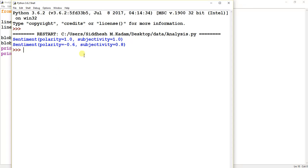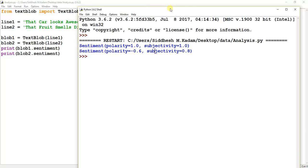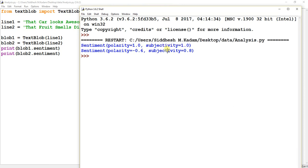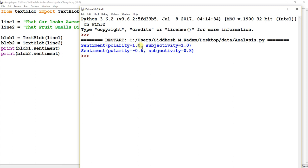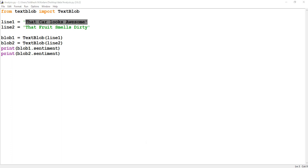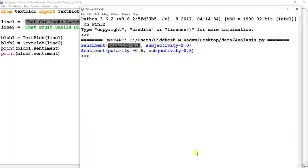You can see for the first line it has written a polarity and the subjectivity. So it returns two attributes: polarity and subjectivity. Here, polarity stands for a sentence that conveys an emotion. So like over here we can see 'that car looks awesome,' so it's conveying an emotion, a positive emotion. And the other attribute, subjectivity, means the sentence like 'that is my watch' or 'that is my book,' so it doesn't convey any emotion. So it represents the subjectivity measure of that particular sentence.